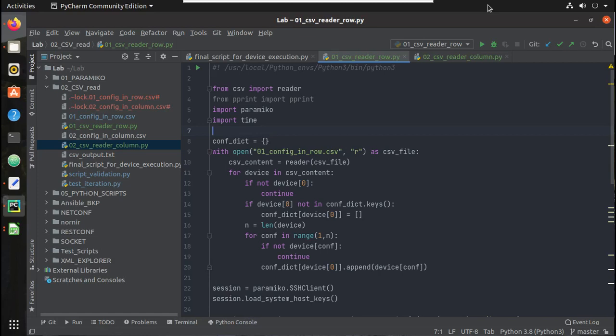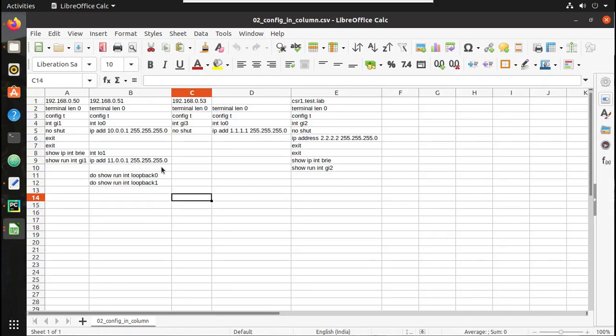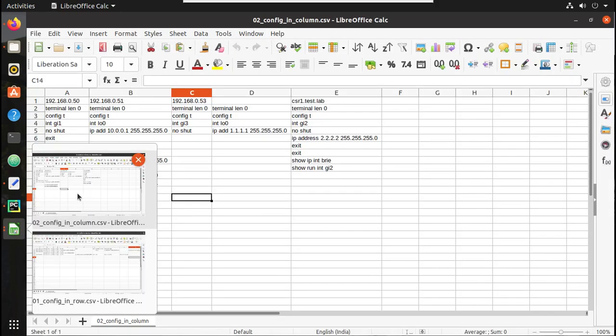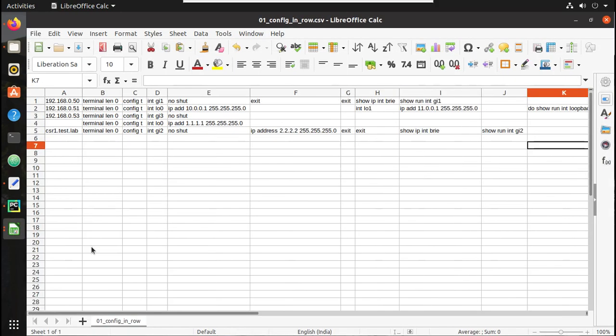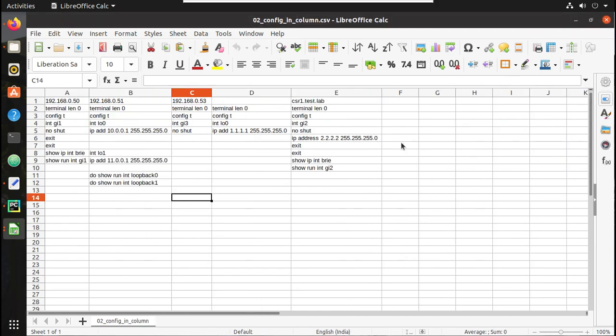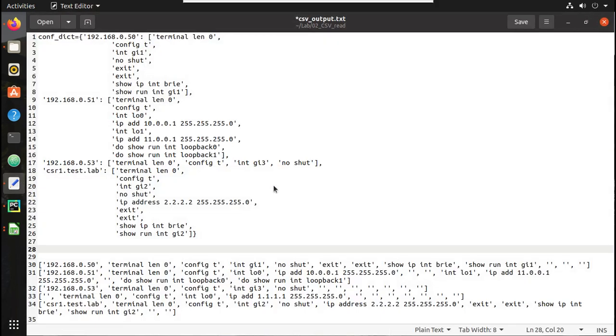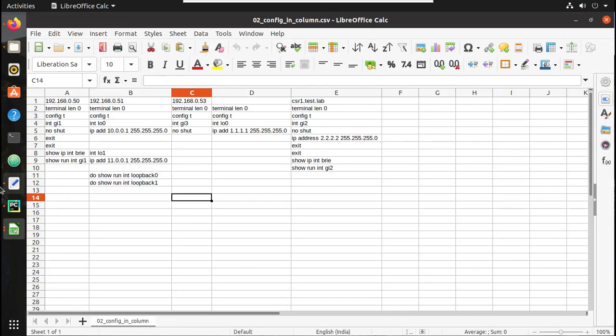Hi everyone, welcome to Python Learning CSV Network Engineers. This is the third video on CSV. In the second video, we saw how to read the configuration in raw format. As you can see here, we were reading configuration from this file and generated a dictionary in this format and executed commands on all the devices.